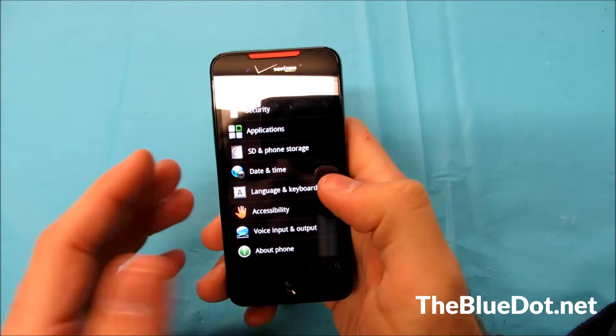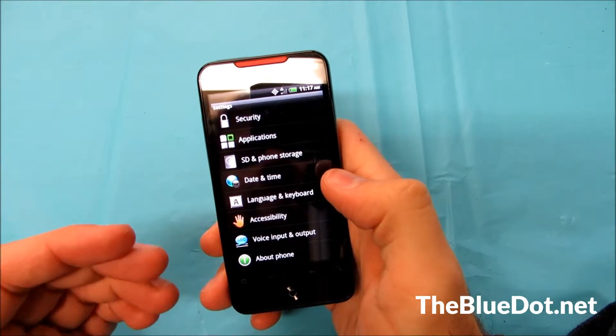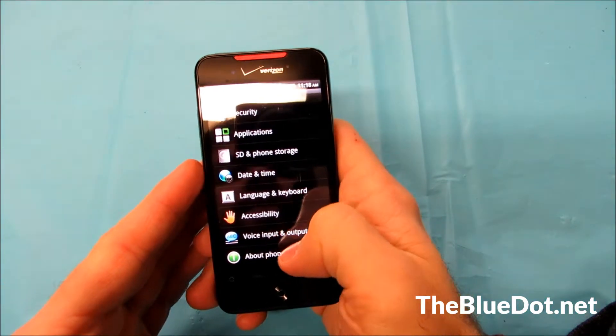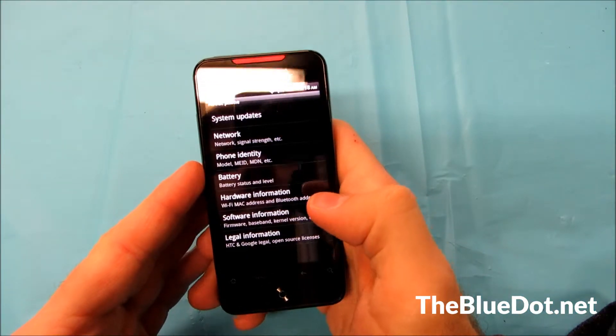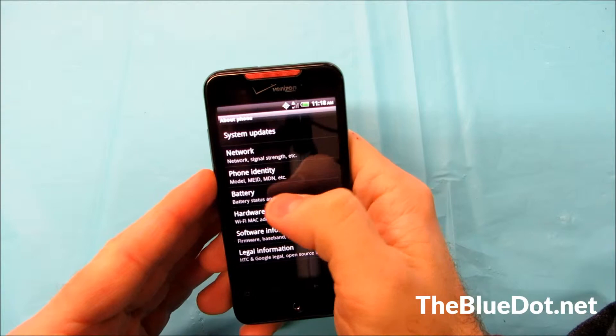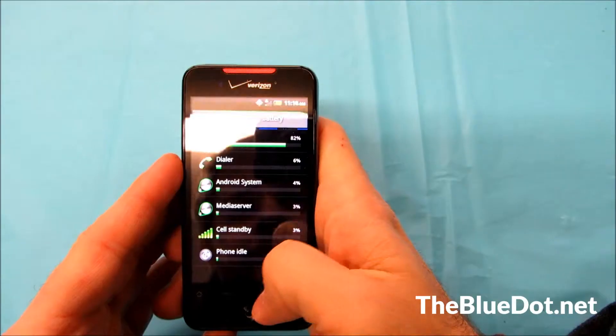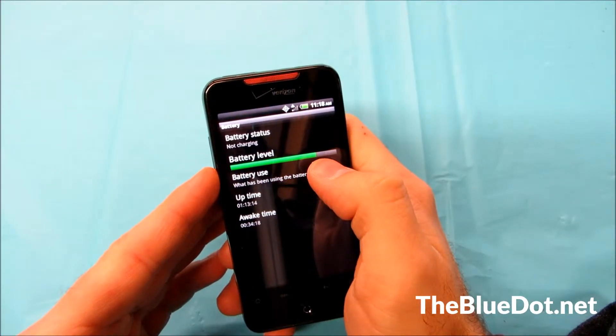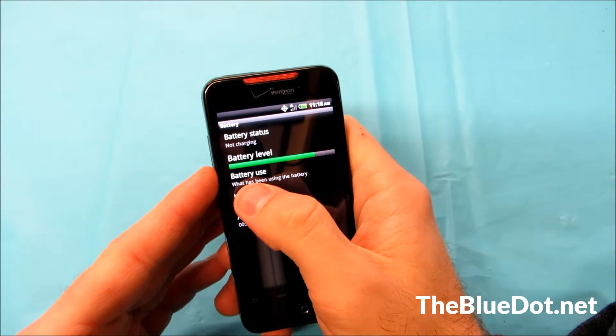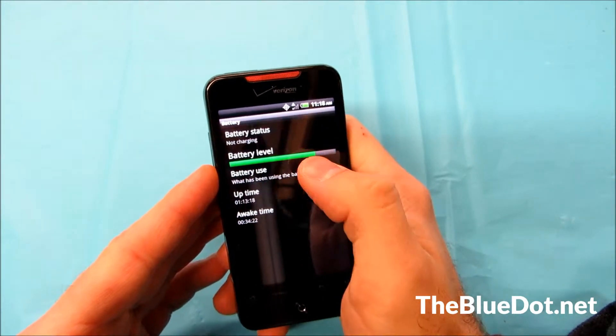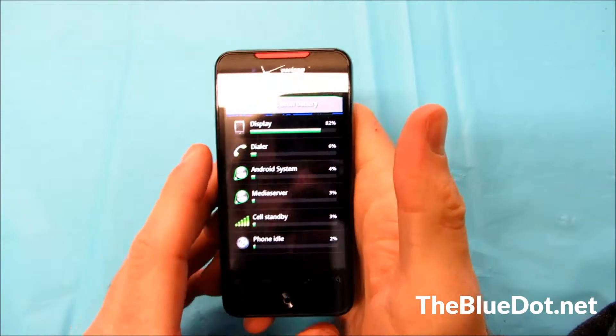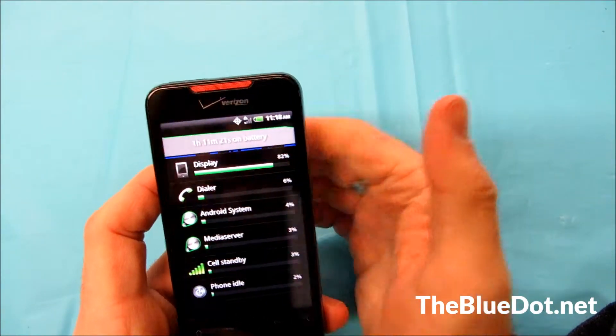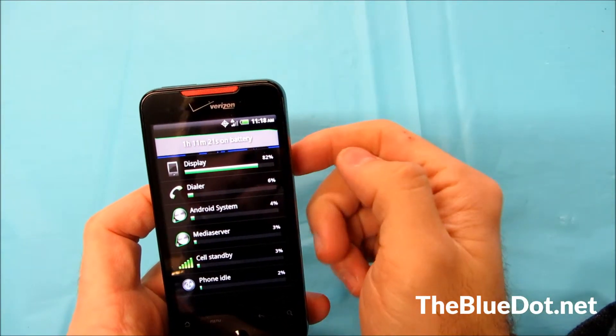Now let's check out battery use. On this phone you're going to be going into your settings just like before and going to about phone and you're going to go into battery right here. So in here we have a few options. It'll tell you how much battery life is left in your phone and then right below that is battery use. Tap on that and this will tell you what your battery is using the most.